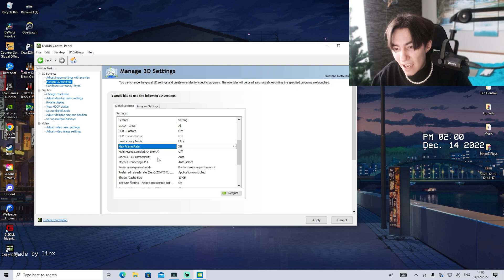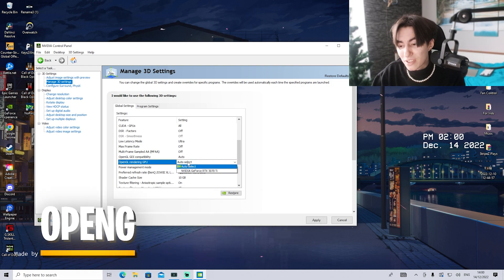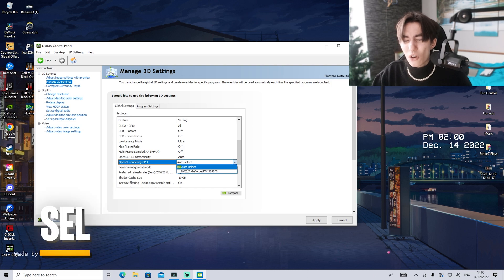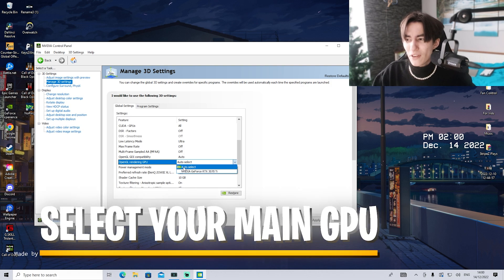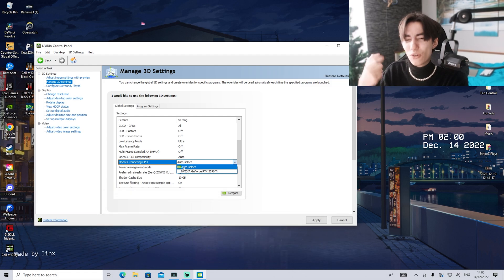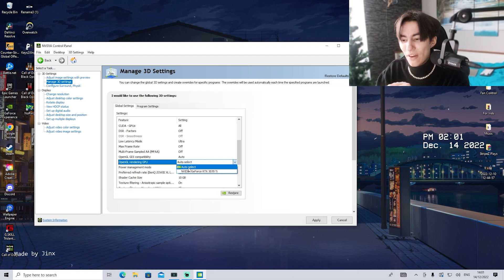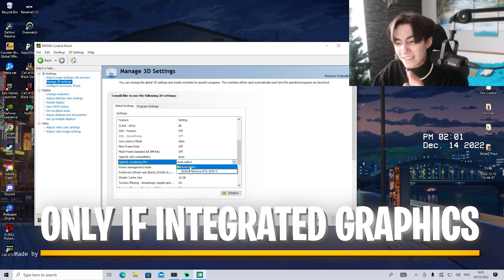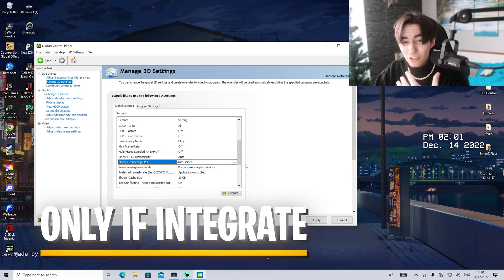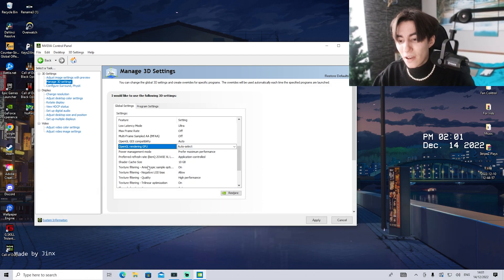OpenGL GDI compatibility, leave on auto. OpenGL rendering GPU, leave on auto select. You can theoretically put it on your GPU - this only makes a difference if you have integrated graphics like some Ryzen's with Vega graphics or Intel processors with Intel HD graphics. But right now on my PC with a single GPU, just leave it on auto and you'll be fine.